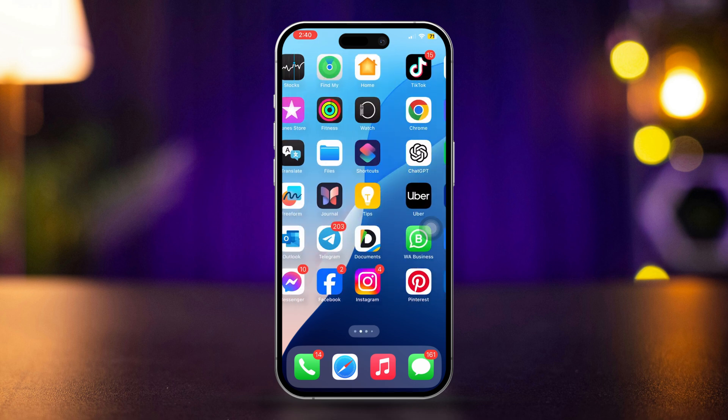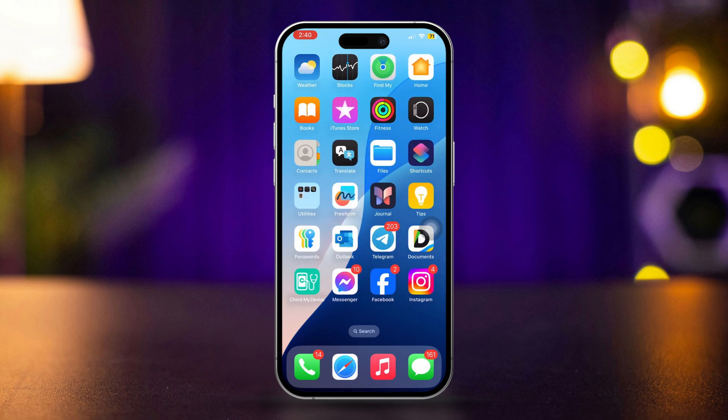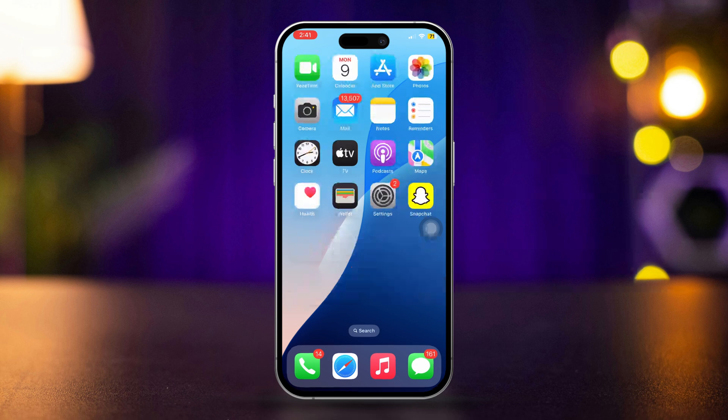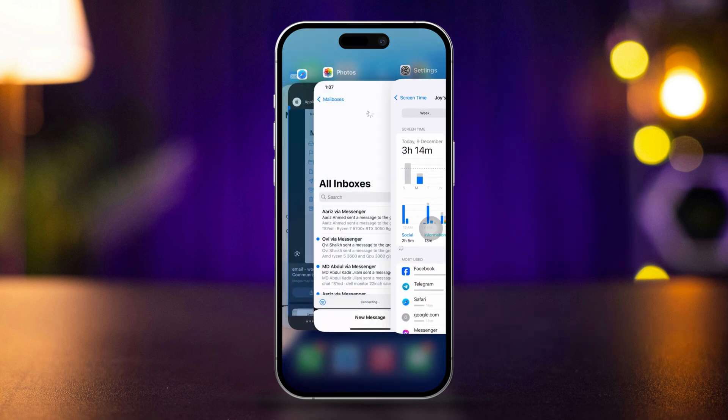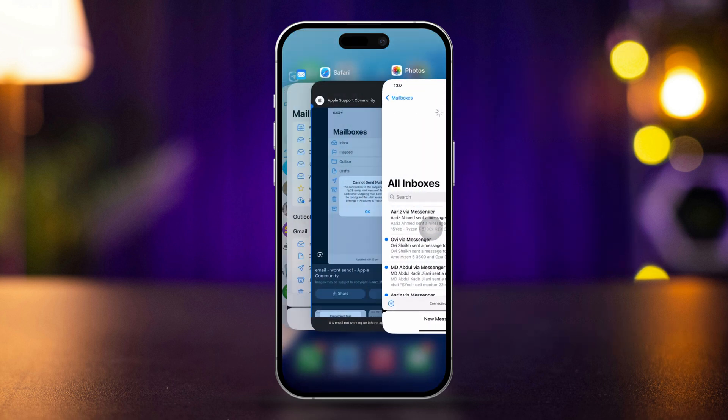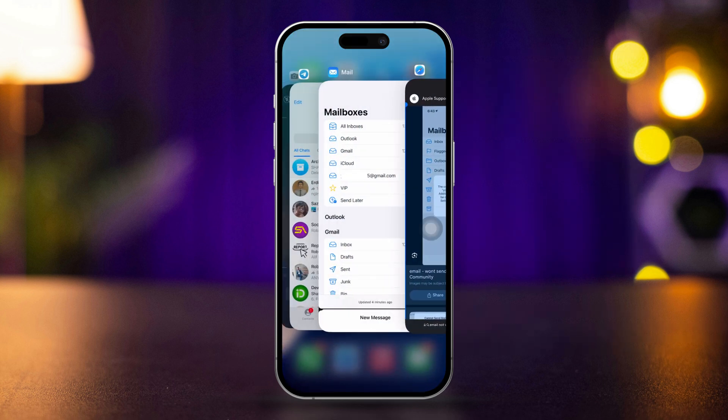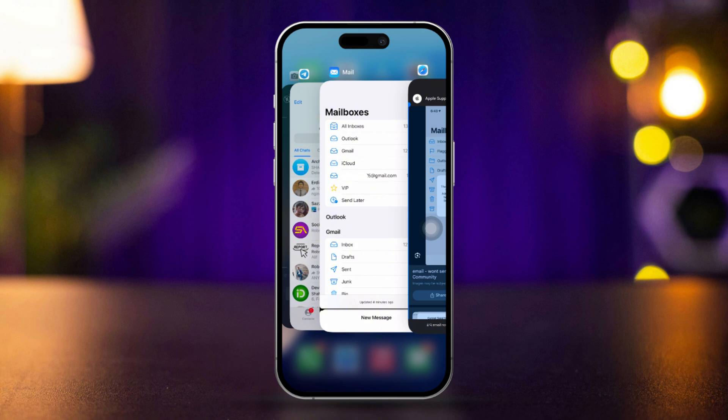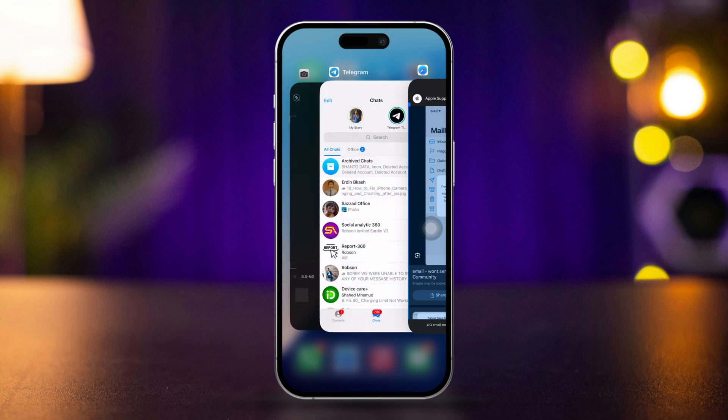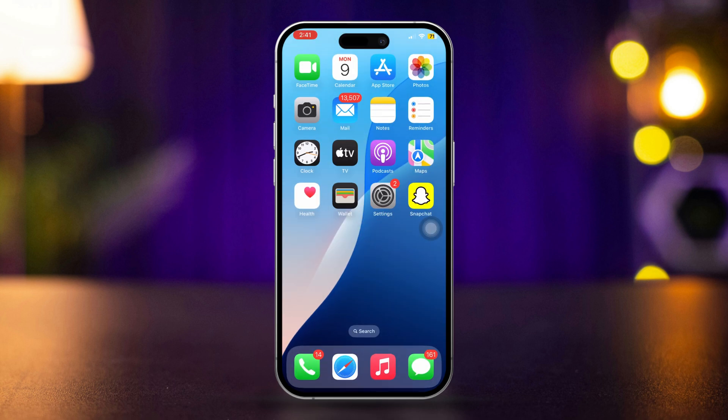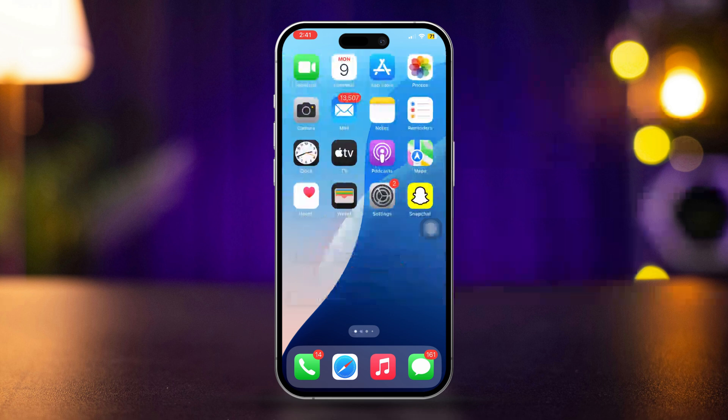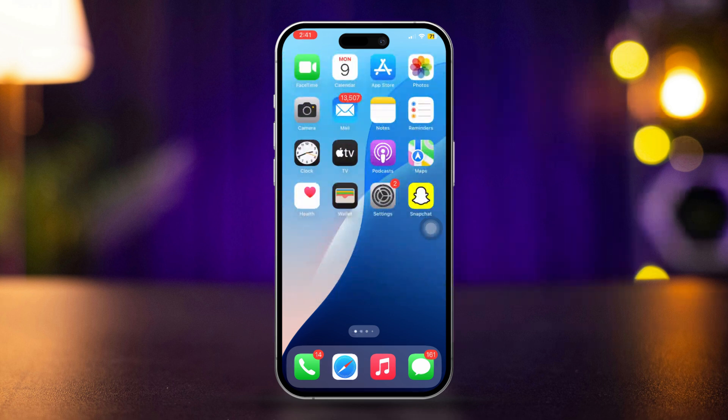Solution 2: Force close the mail app. Swipe up from the bottom of the screen and pause in the middle, or double click the home button on older iPhones. Find the mail app and swipe up on the mail app preview to close it. Reset your iPhone and reopen the mail app.